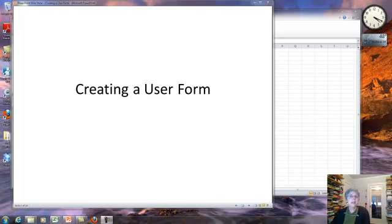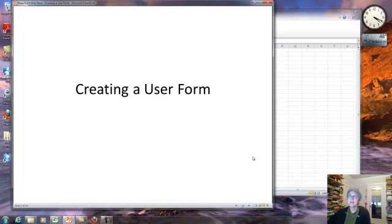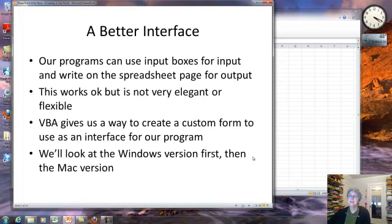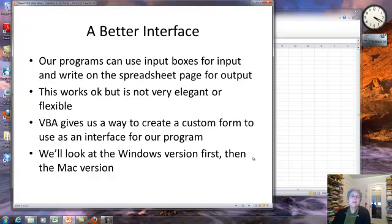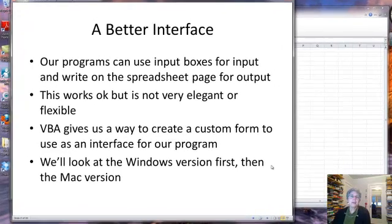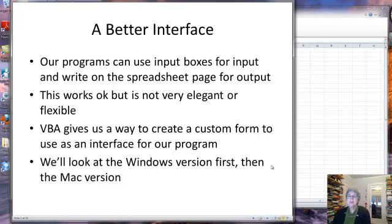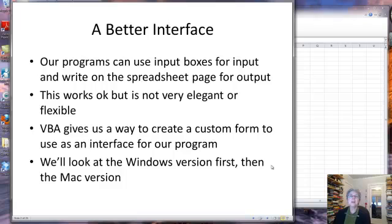We're going to look at creating a user form inside of Excel. The purpose here is to have a better interface for our programs. Sure, we can use input boxes for input and have our program write into the spreadsheet for output, but sometimes we want something a little more elegant.